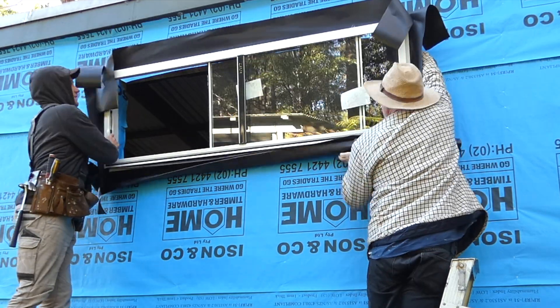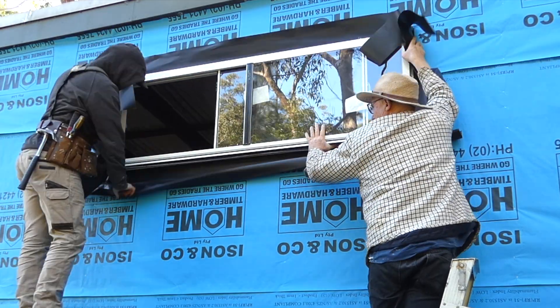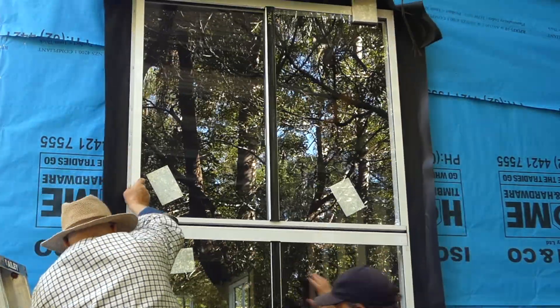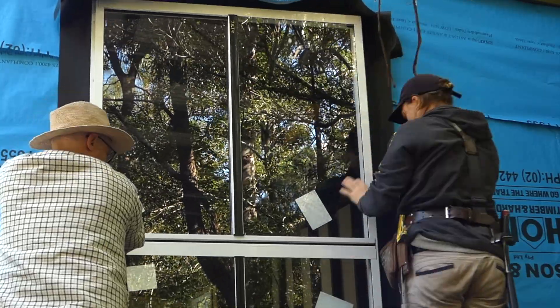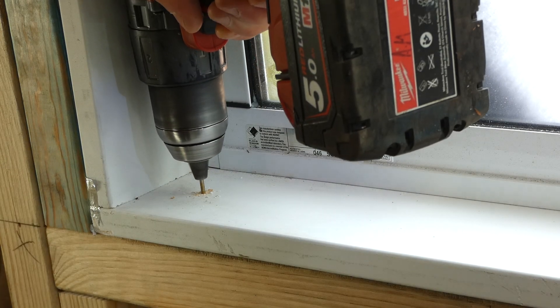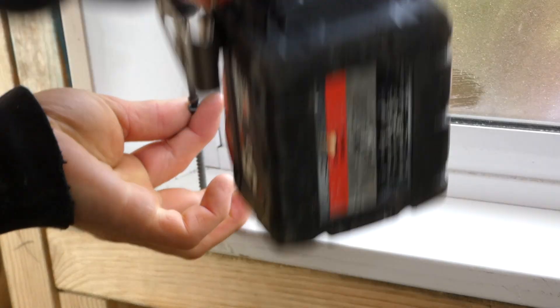The first step is to cut out the wall membrane and place the window into the opening. I then screw the window level and plumb into the frame opening.